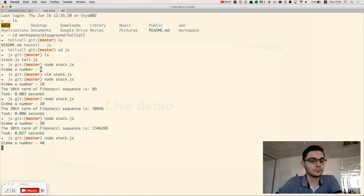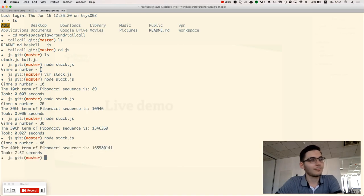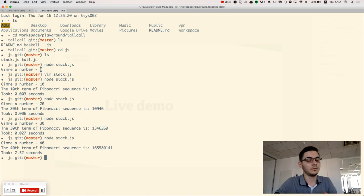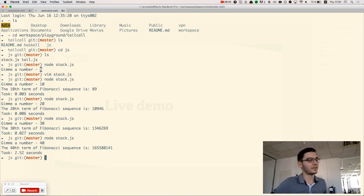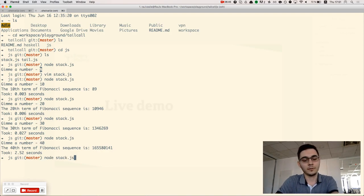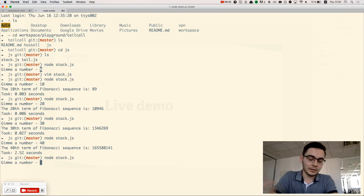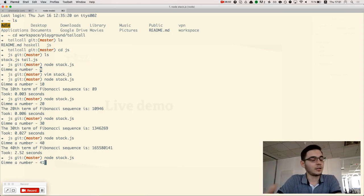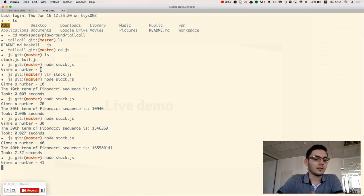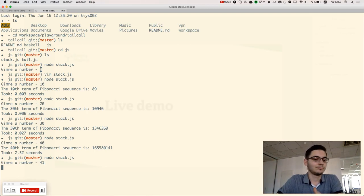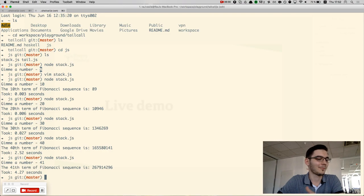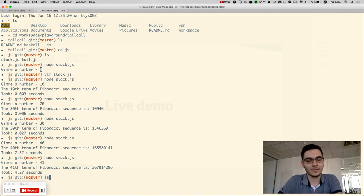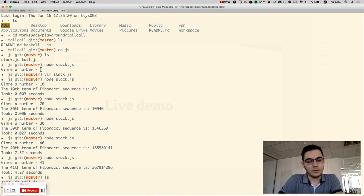If I jump to 40, I had to wait 2.5 seconds to get the result. And if I just change the value to 41, the result will be way, way much longer to appear.